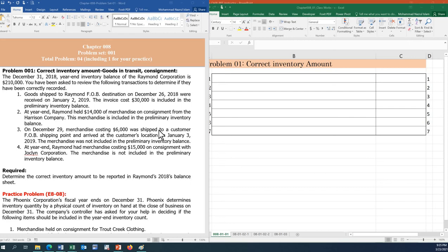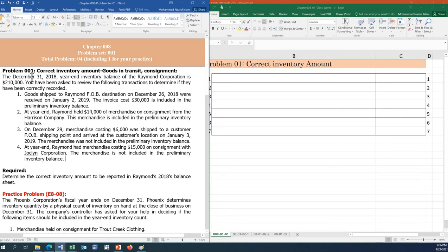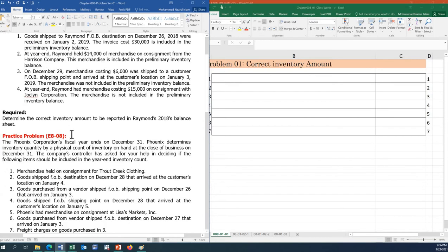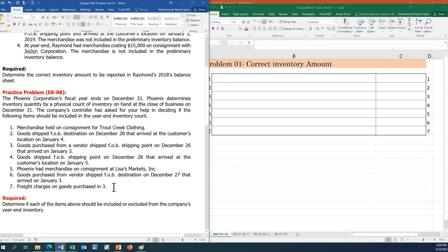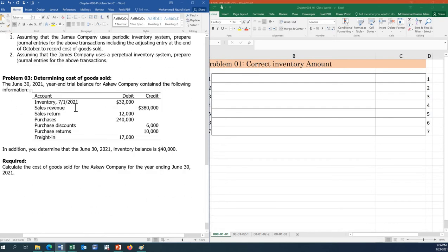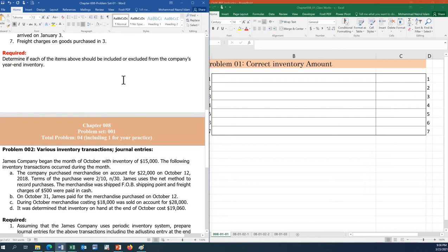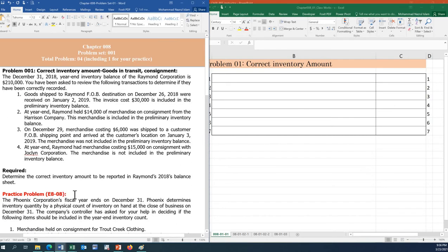Hello, welcome again. This is the second part of chapter 8. In this part we will solve some problems. This is problem set one of chapter 8. There are four problems including one for your practice. Problem one is the practice problem for you — you will solve that at home. We will solve problems two, three, and four.